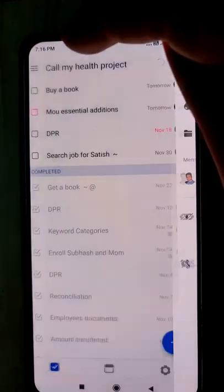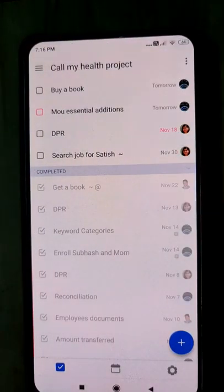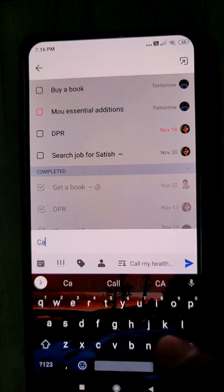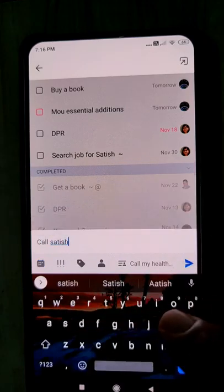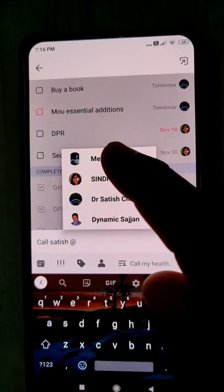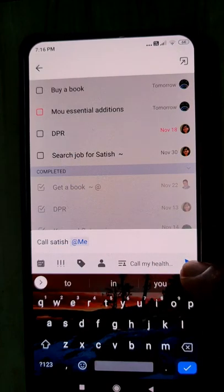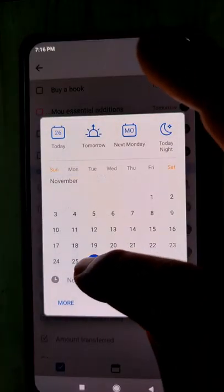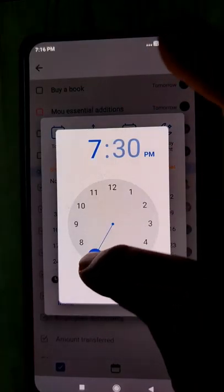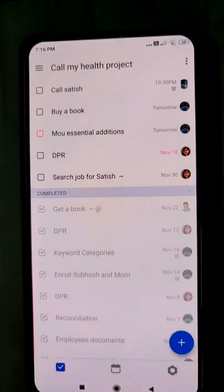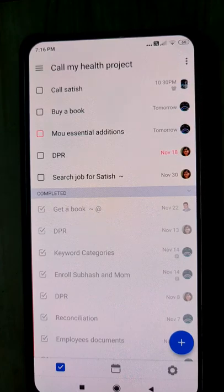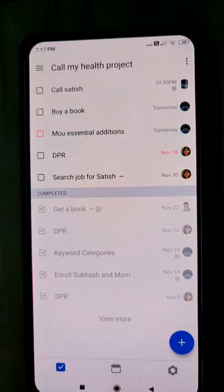Another example: you want to do a task for yourself — for example, 'Call Satish.' It is assigned to yourself, and you set the time as the 26th at 10:30 PM. So we are going to call Satish at 10 PM. That's how this works — it helps us collaborate on tasks and set tasks for each other.